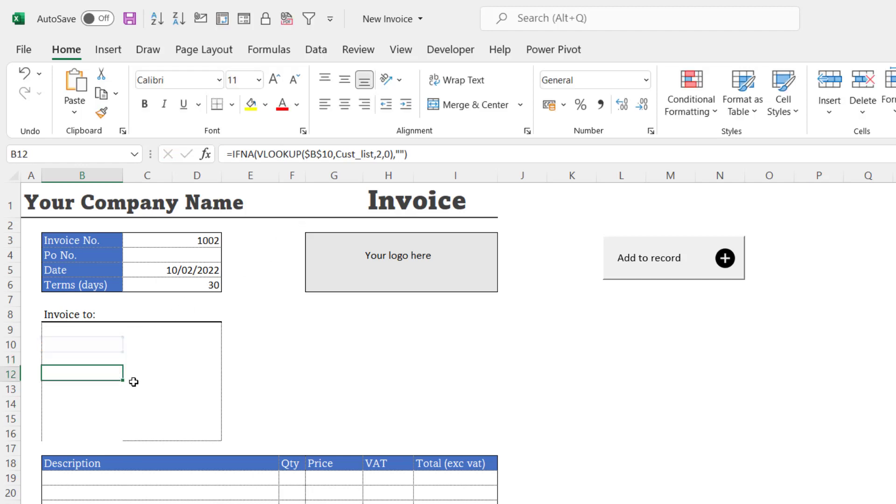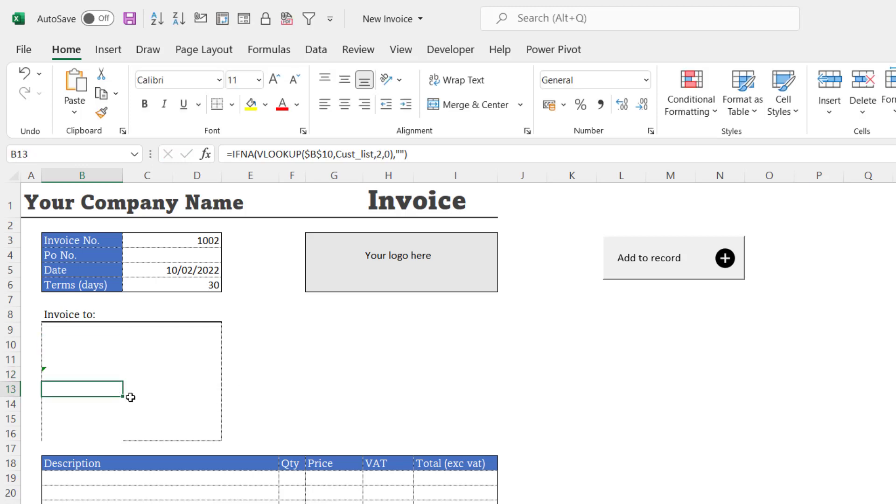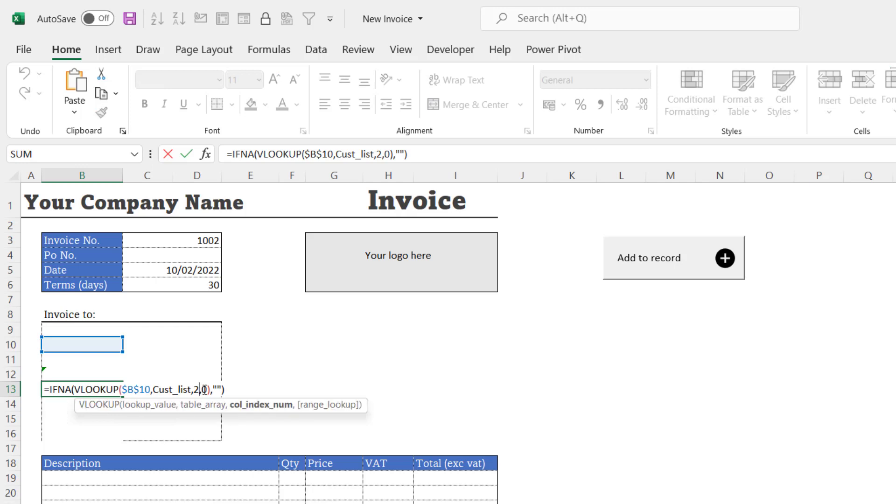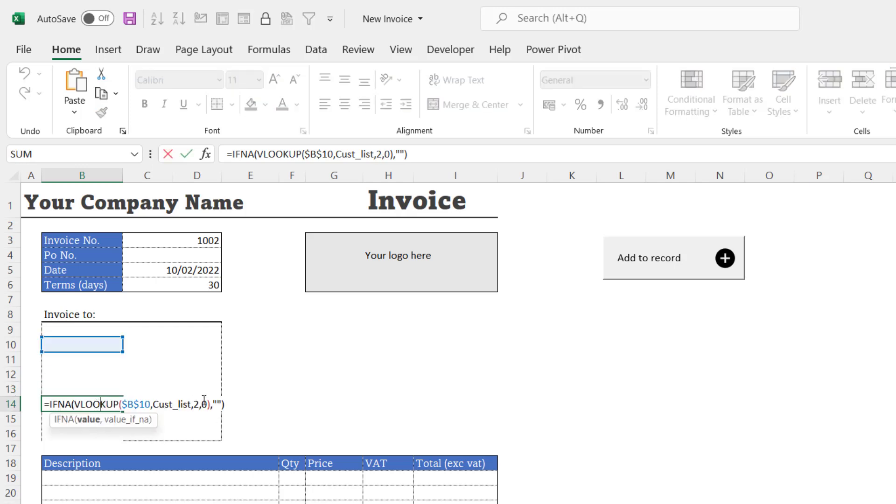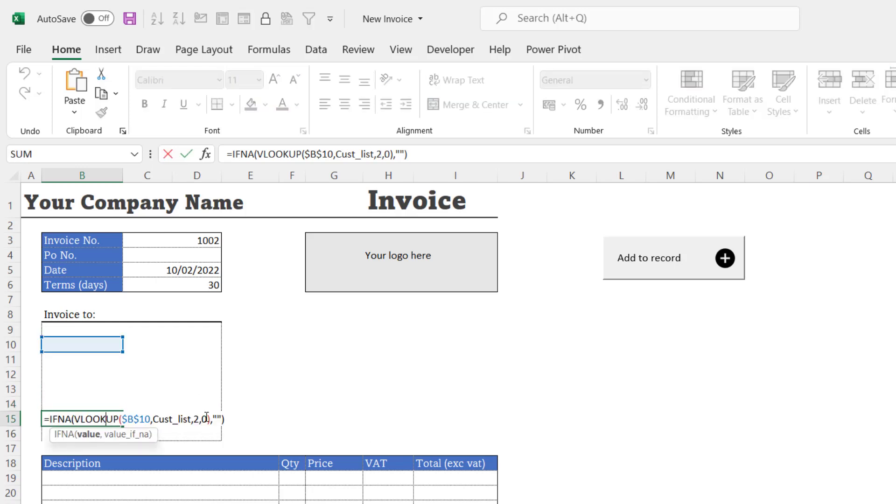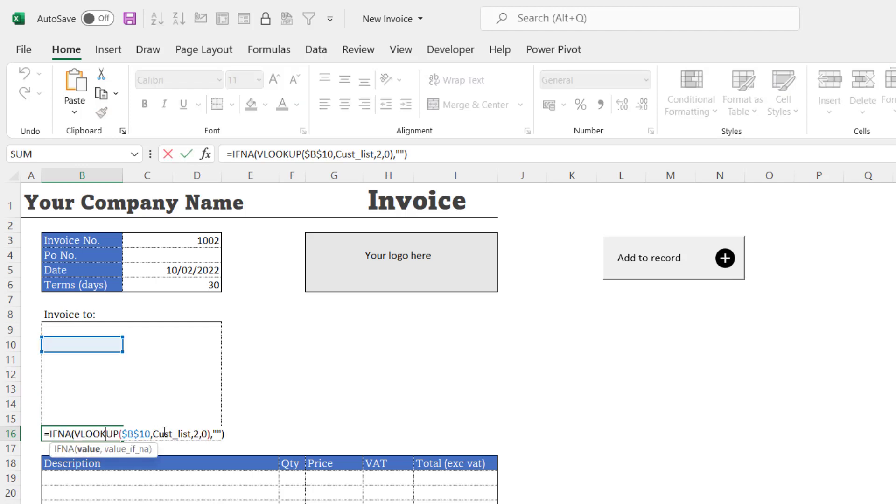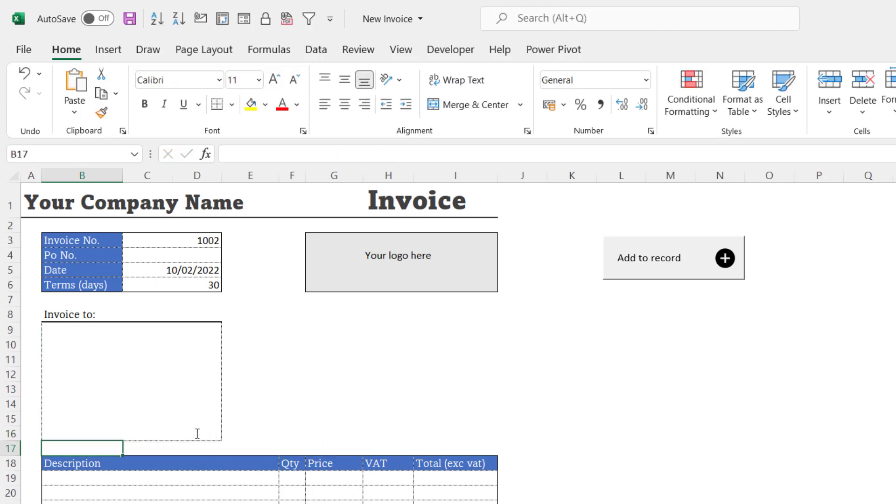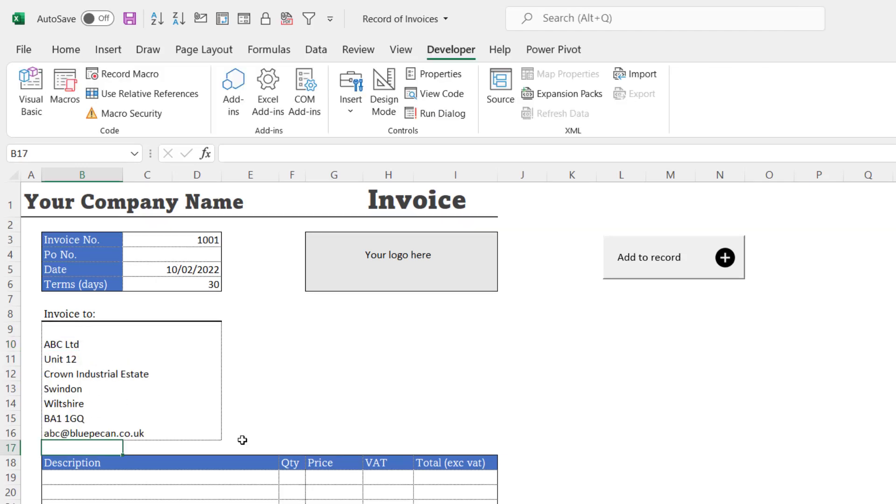So that would be three, four, five, six, six and seven. And then if I pick a customer, it gives all the address details.